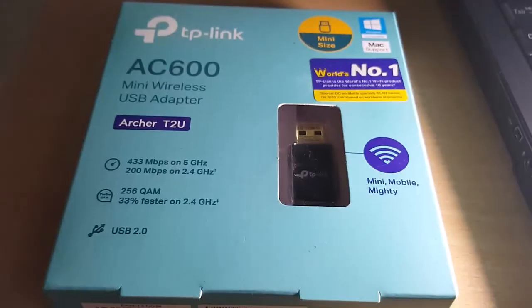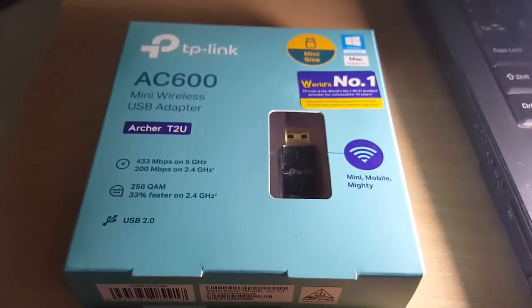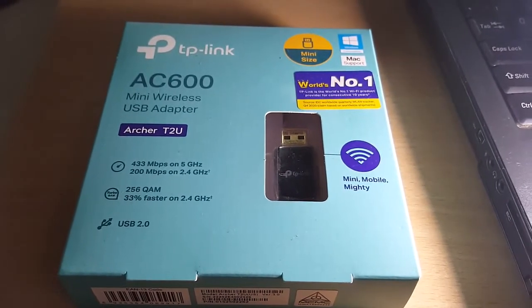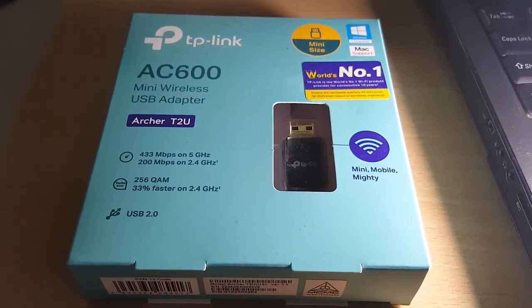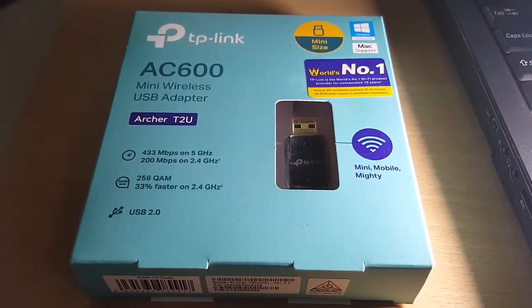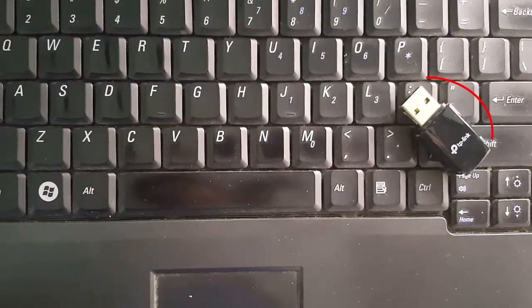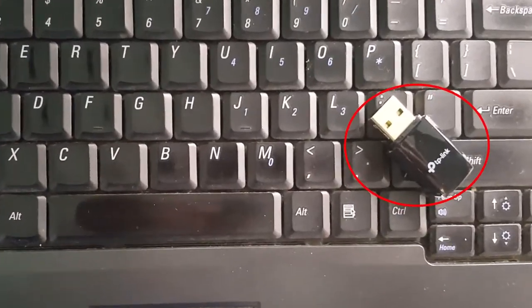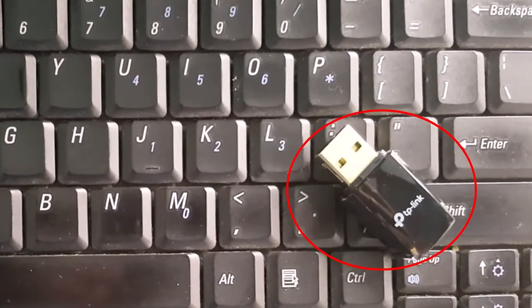The adapter we'll be using is the TP-Link AC600 mini wireless USB adapter. The link is given in the description below.